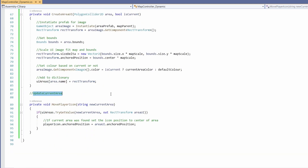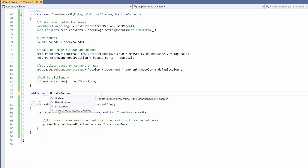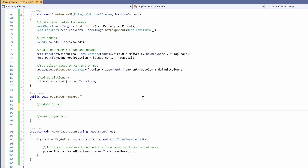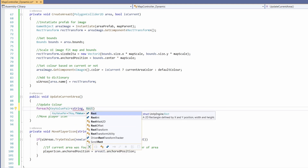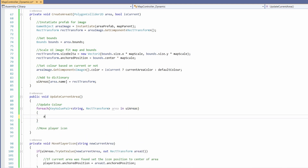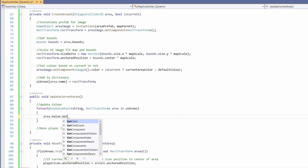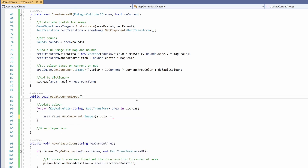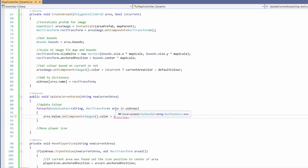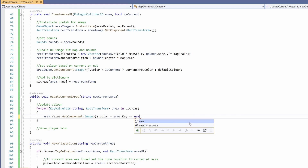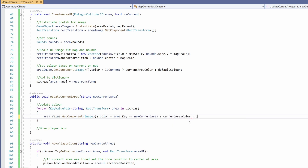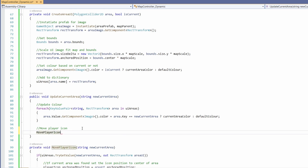We're still missing one function — UpdateCurrentArea for when we move from area to area. In public void UpdateCurrentArea(string newCurrentArea), we loop foreach KeyValuePair<string, RectTransform> area in uiAreas and set area.Value.GetComponent<Image>().color using a ternary: if area.Key equals newCurrentArea, use currentAreaColor, else use defaultColor. Then we call MovePlayerIcon(newCurrentArea).